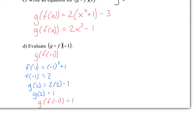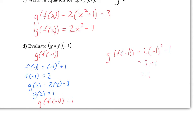But notice I already found a function for that — g of f of x is 2x squared minus 1. So all I'd have to do is plug in negative 1 into there. So g of f of negative 1 is equal to 2 times negative 1 squared minus 1, which equals 2 times 1, which equals 1. Obviously this gives the same answer, and it's a little bit quicker since I've already found the function.